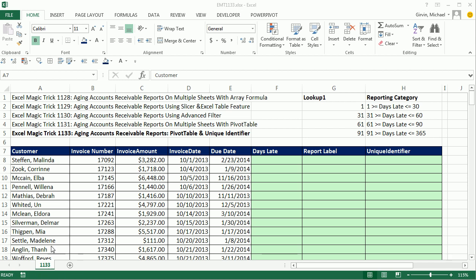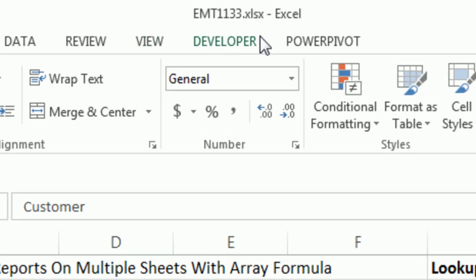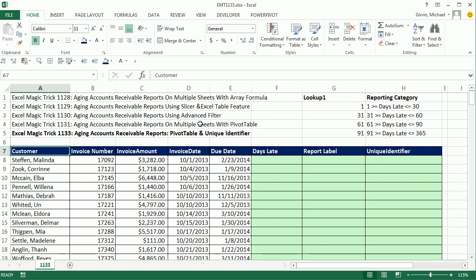Welcome to Excel Med Trick number 1,133. If you want to download this workbook file, click on the link below the video. In videos 1128 to 1131, we were talking about aging of accounts receivable reports.